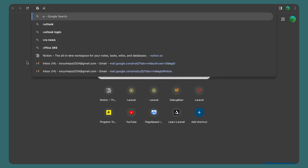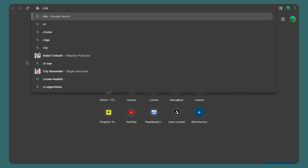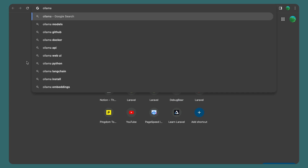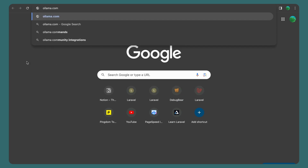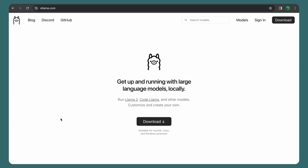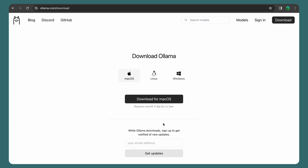I'm going to open the olama.com website and download and install Ollama on our machine. I'm using macOS but it's available also for Linux and Windows.